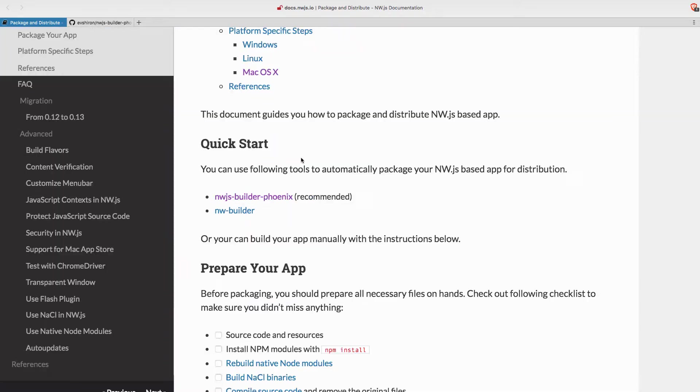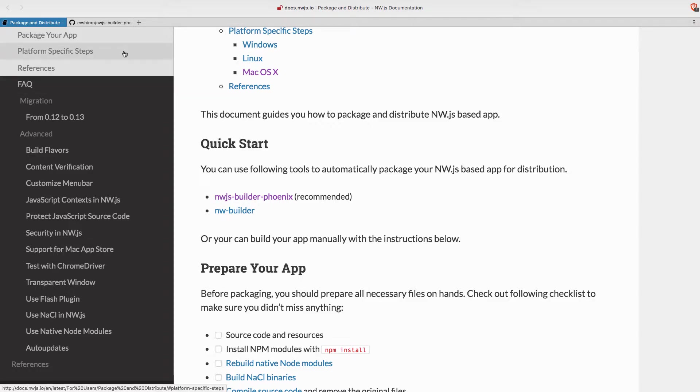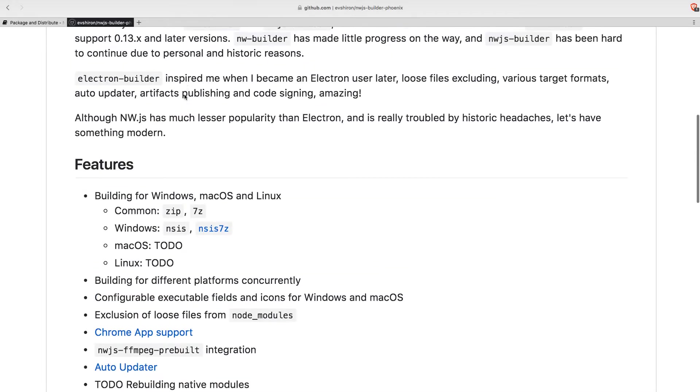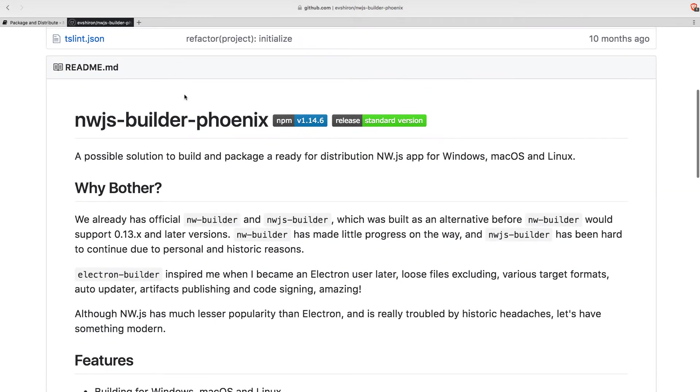And particularly I wanted to focus on this recommendation from them for NWJS Builder Phoenix. This is a node package that will enable us to not only bundle our application to be run on the major operating systems,